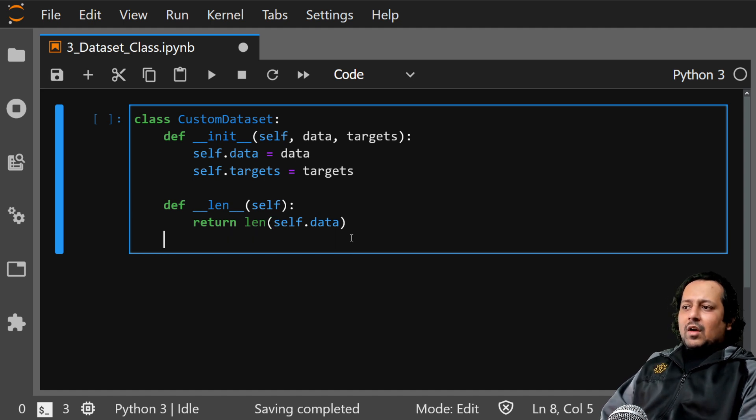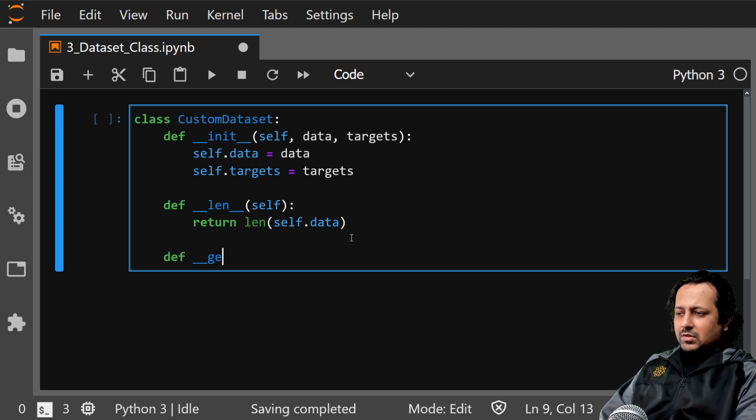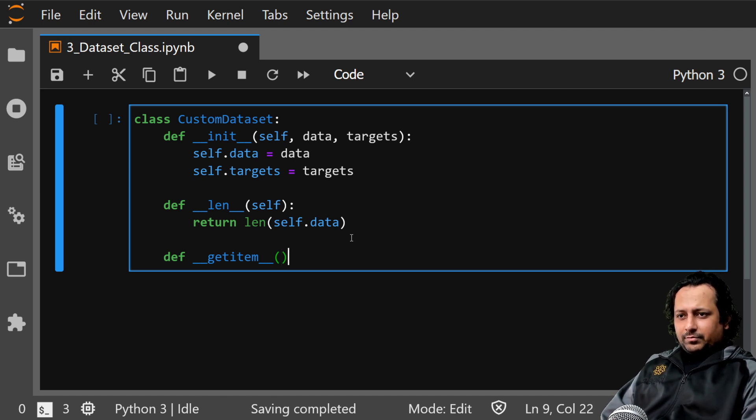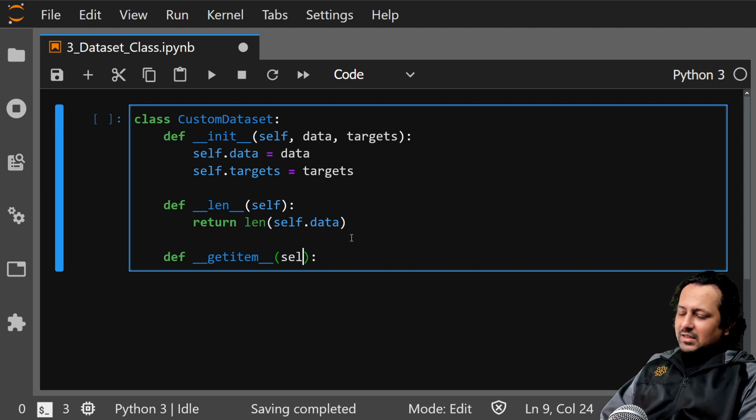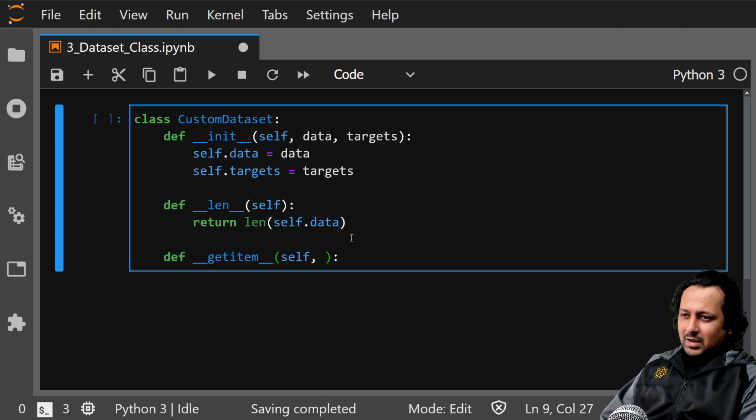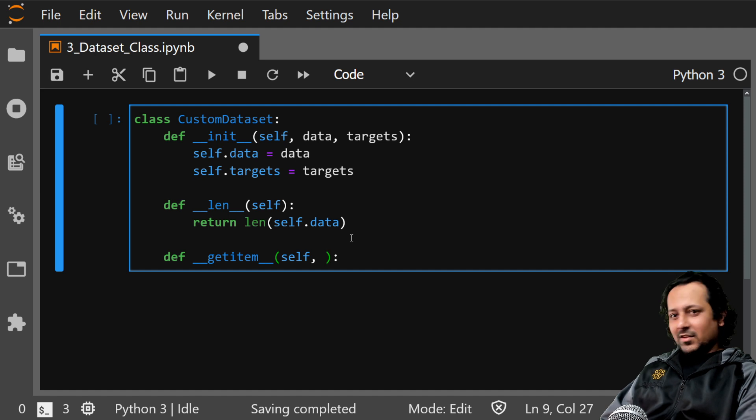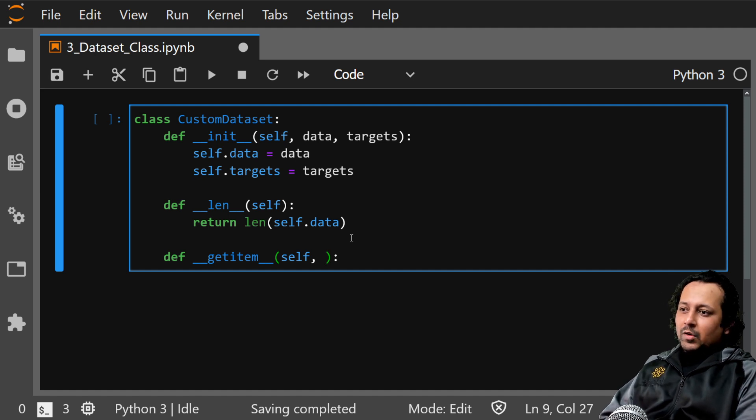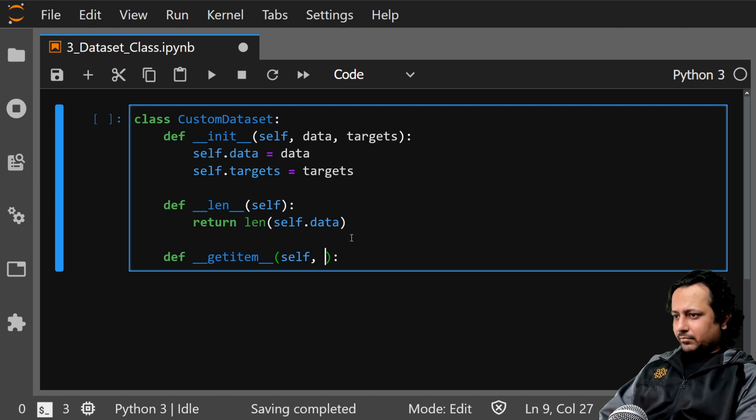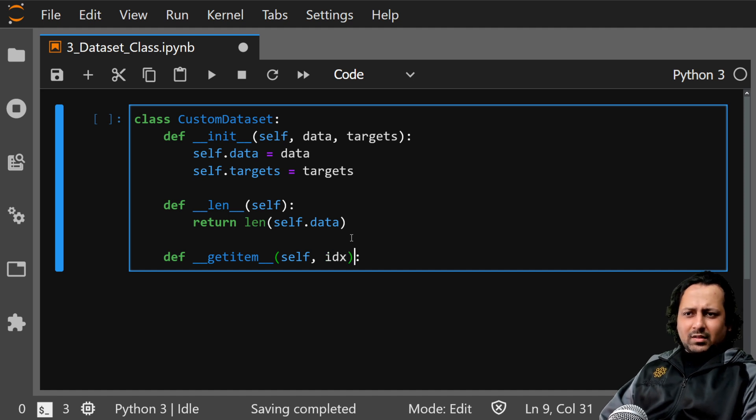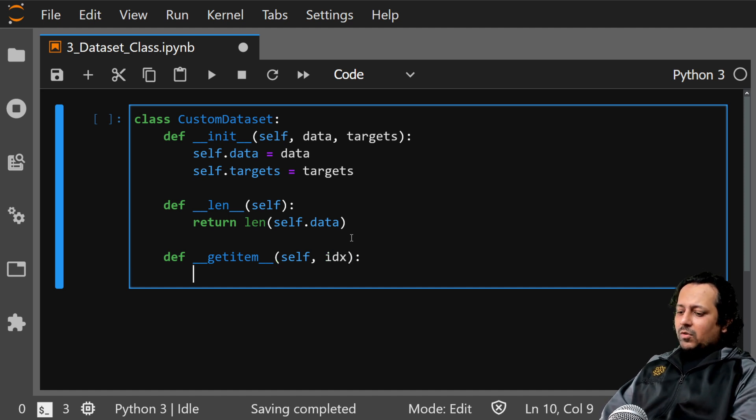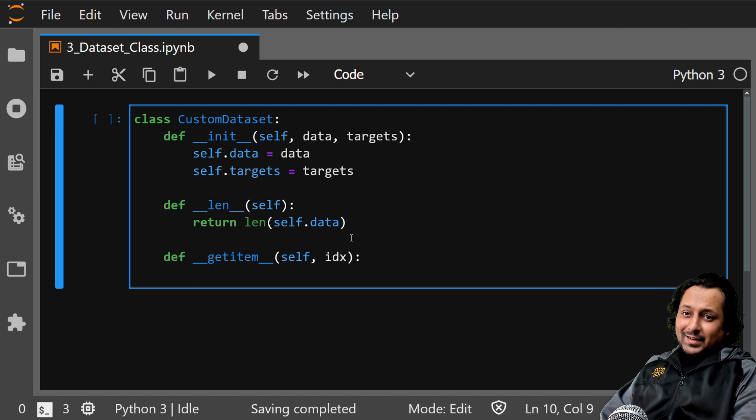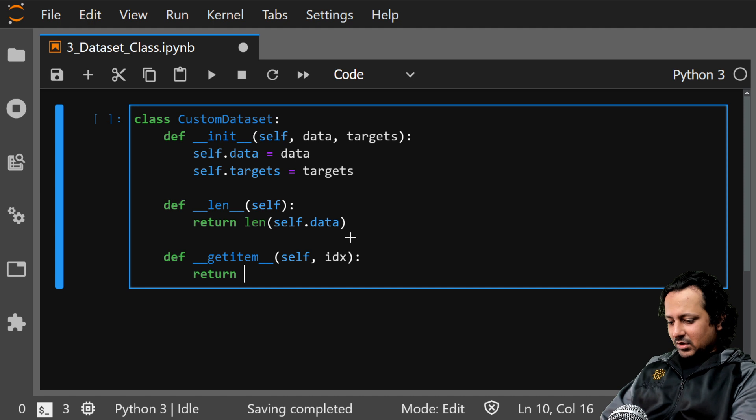You have the len function which returns the length of the data, and then you have underscore underscore getitem underscore underscore function. That takes an index that is of one value, and this value will always be between zero and n minus one, where n is the length of the dataset. So if you have a dataset with 1000 samples, the value will be from zero to nine ninety-nine. Let's call it idx or item idx, and what it returns is a dictionary.